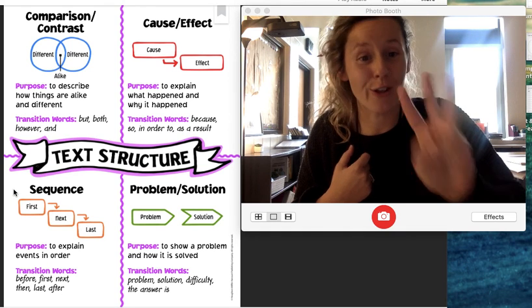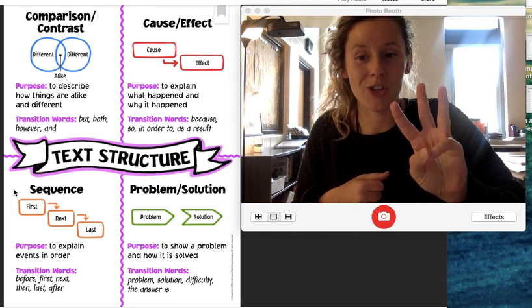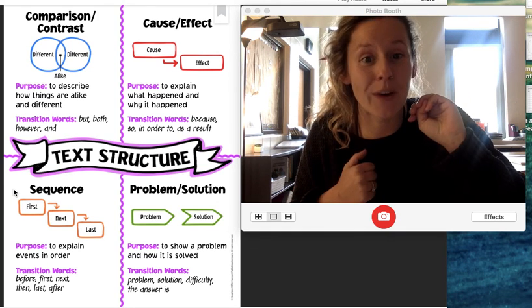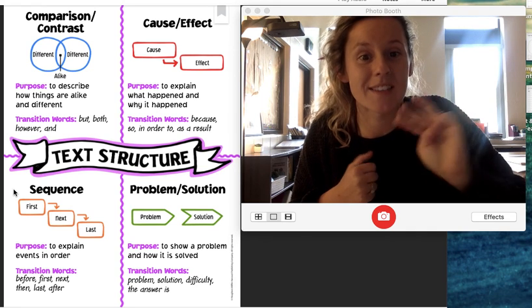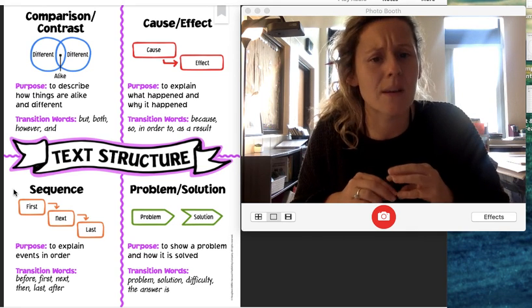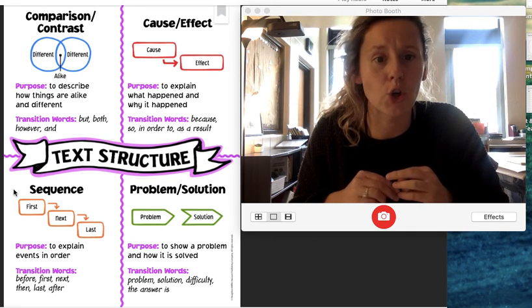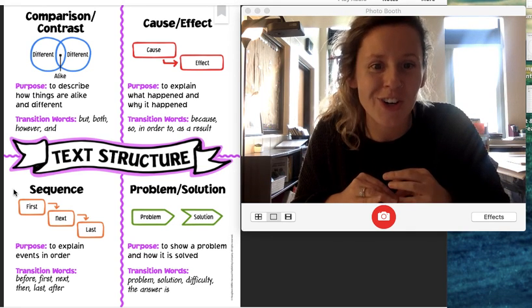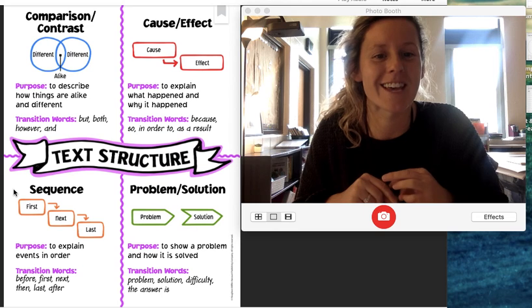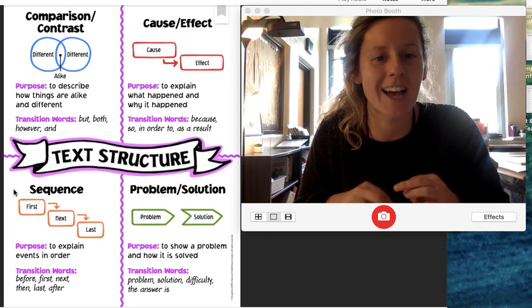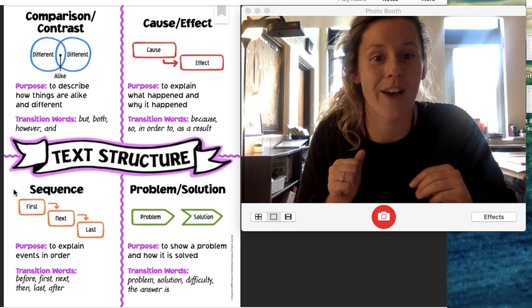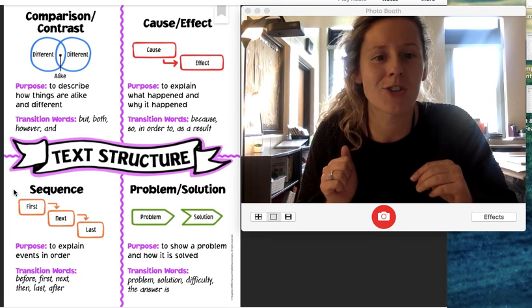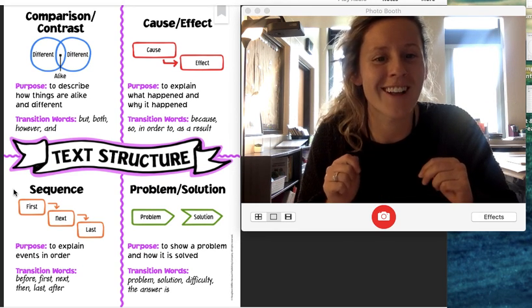The third type of text structure is sequence. What's the third? Sequence. This is sometimes also called chronological. Everyone say chronological. Now say it three times really fast. Chronological, chronological, chronological.